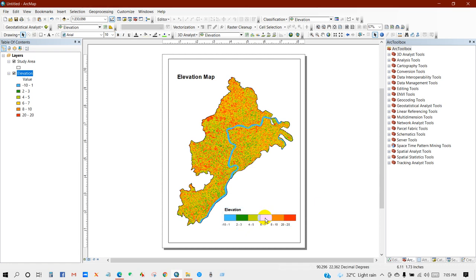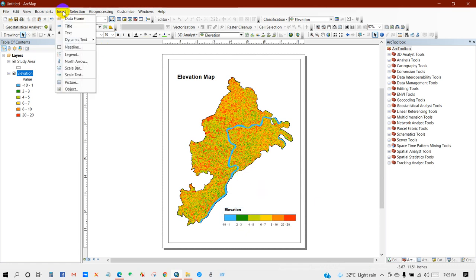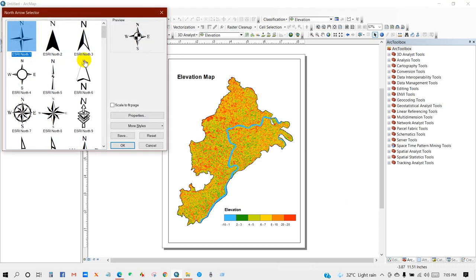So now you can arrange your map as per your preferences, like north arrow, scale bar.